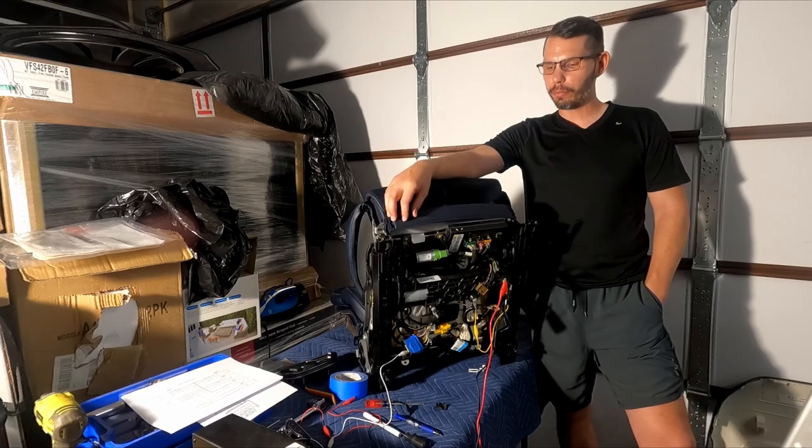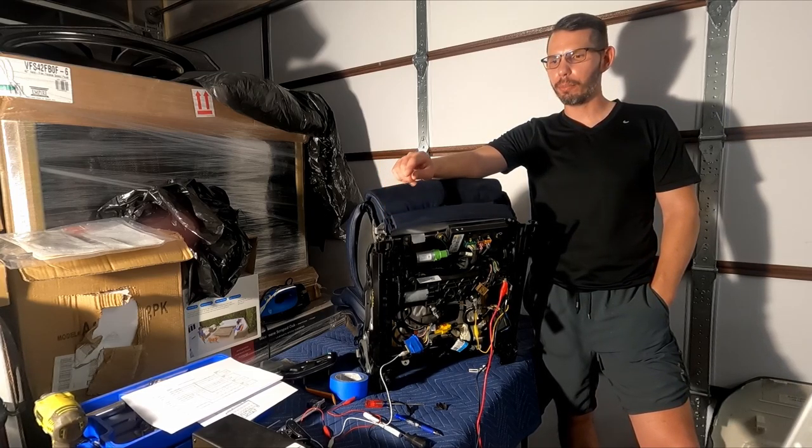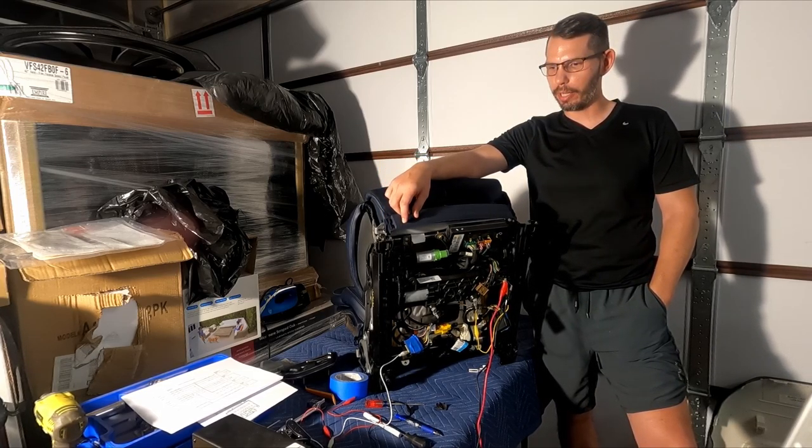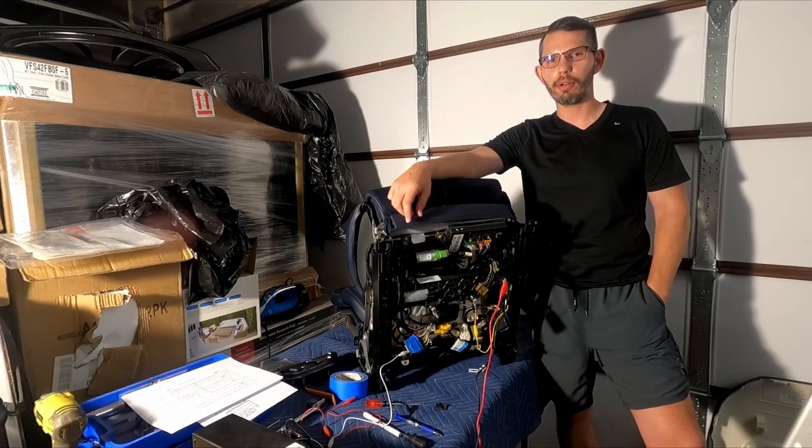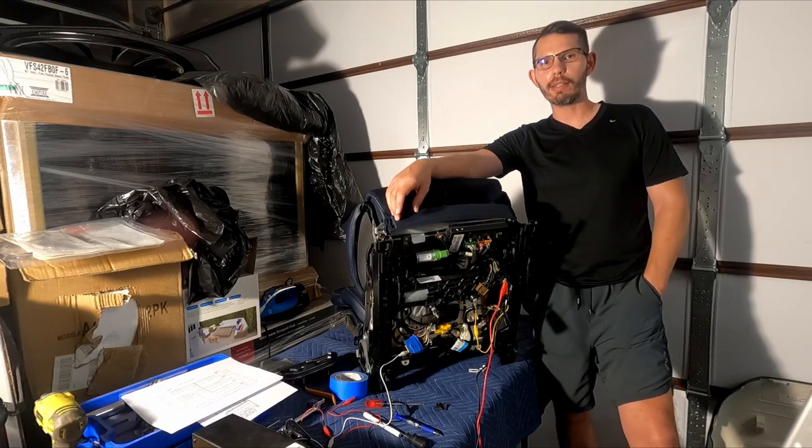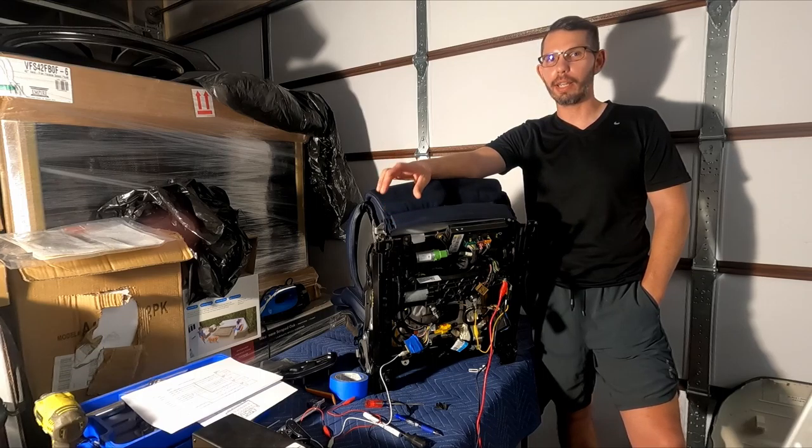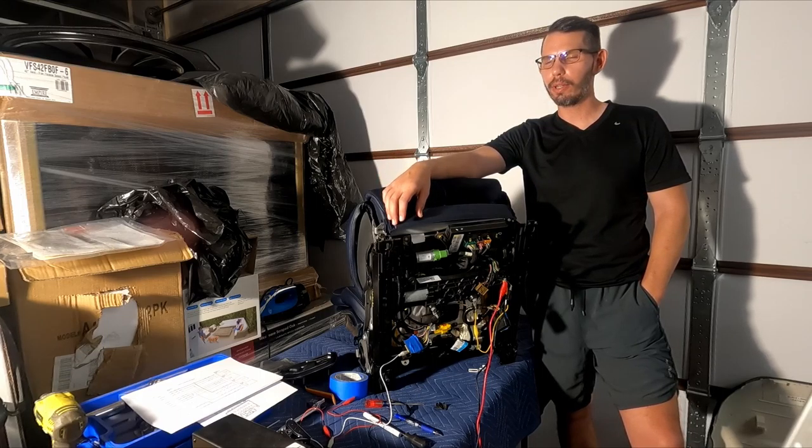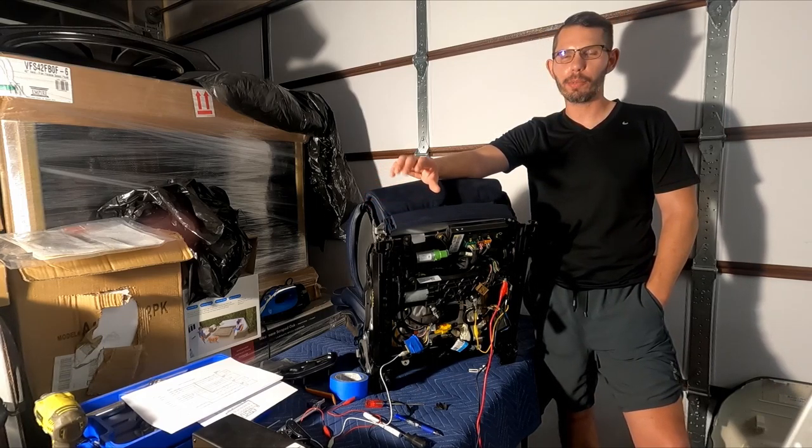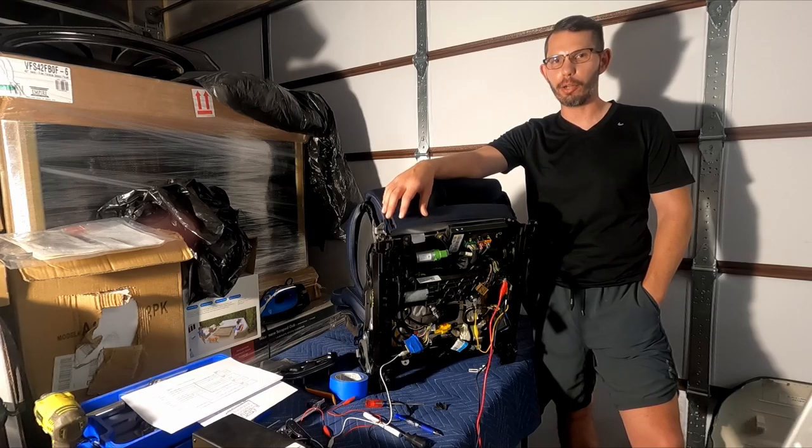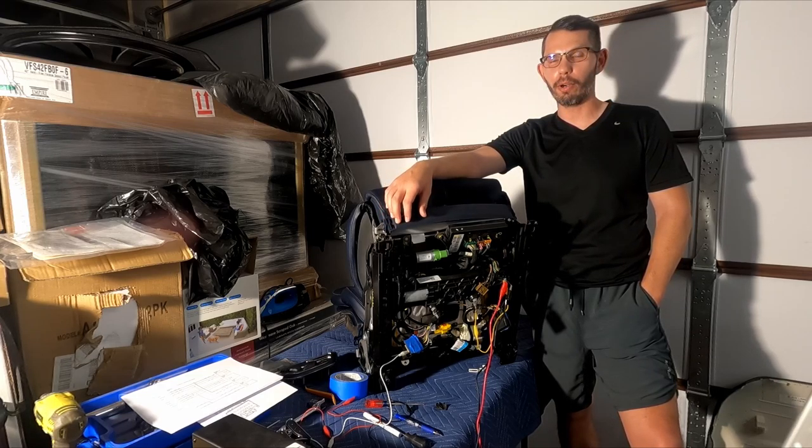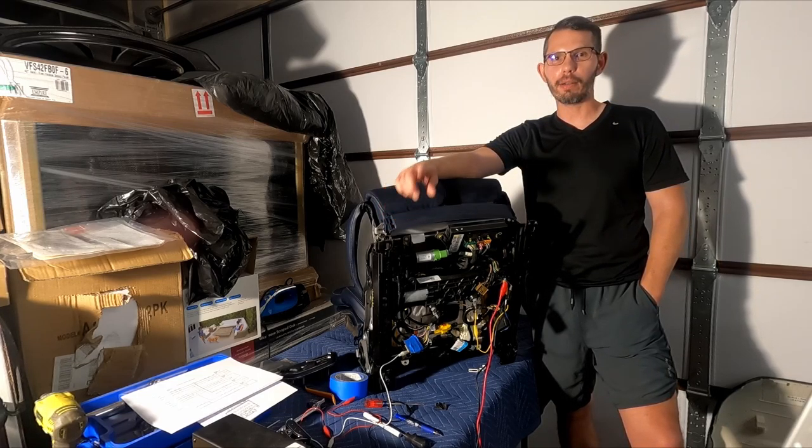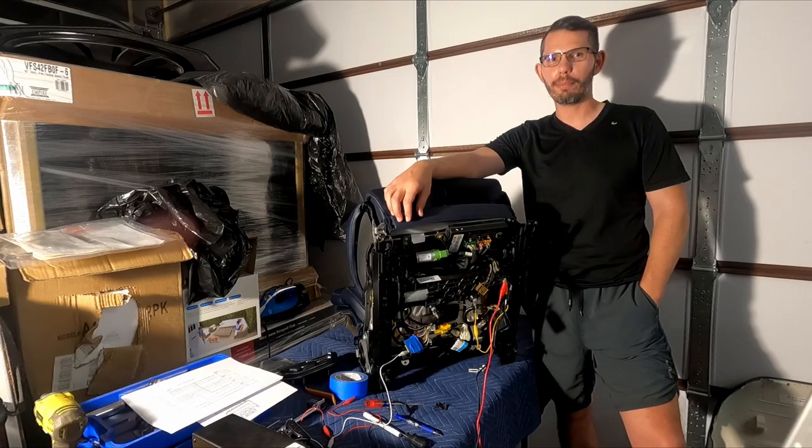Last week I took the passenger seat, my power supply, and the seat controller over to my neighbor's house. He's an electrical engineer, and we started digging into the electrical wire diagrams and the seat itself, trying to see if we could get things to work. Let's take a look at how that turned out.